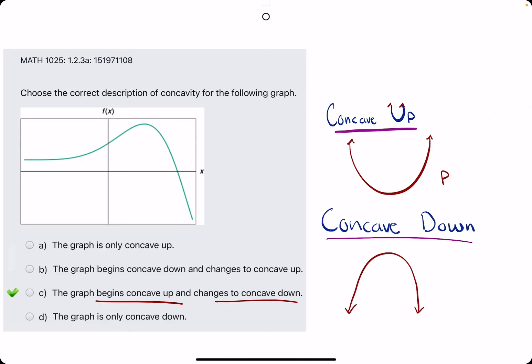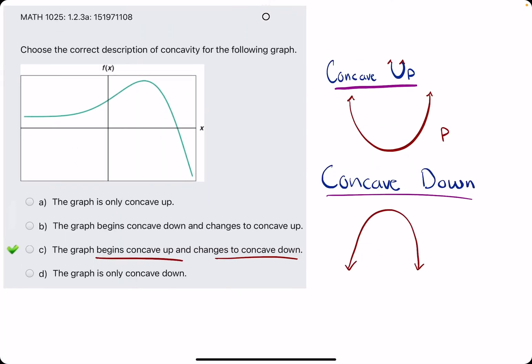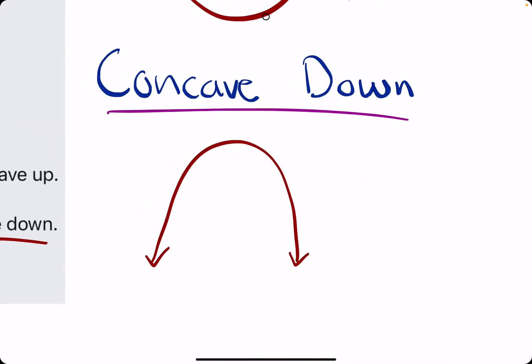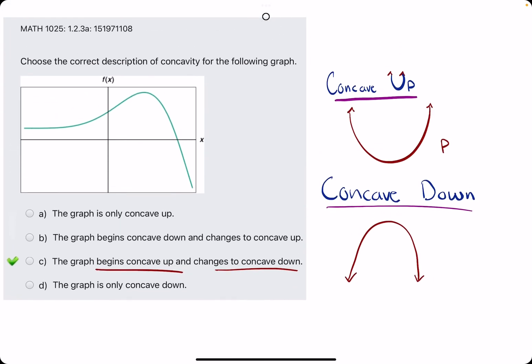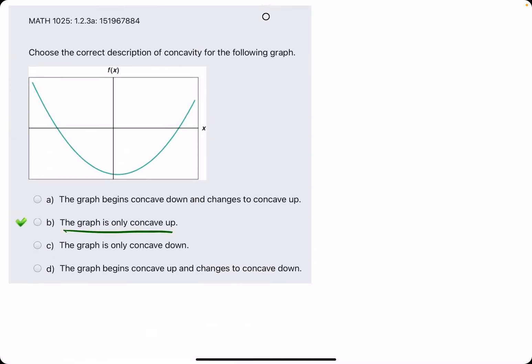Remember, concave up looks like a capital U. Concave down is opening down. Hopefully that makes sense — that's pretty much it.